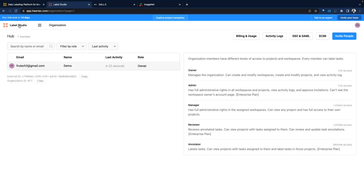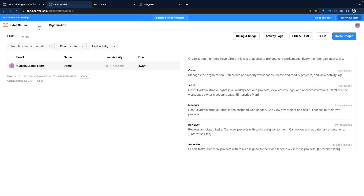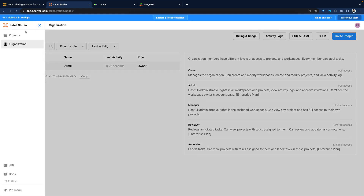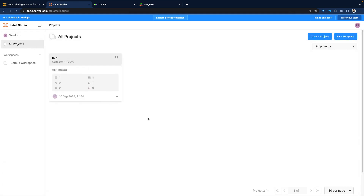Once we log in, it brings us to an environment that looks similar to this. This is my account. You can invite folks, see billing, and some other configurations. Now let's go into Projects.